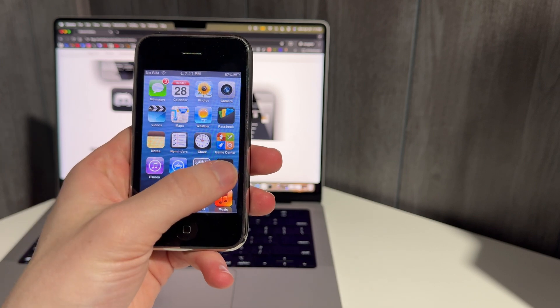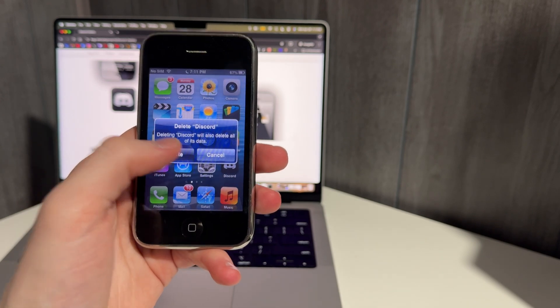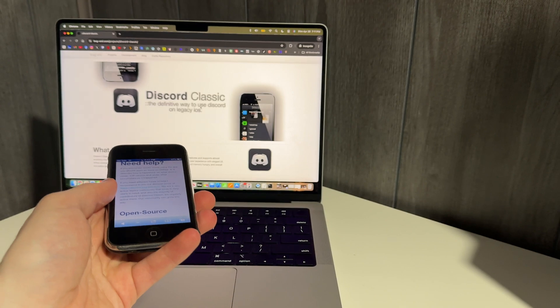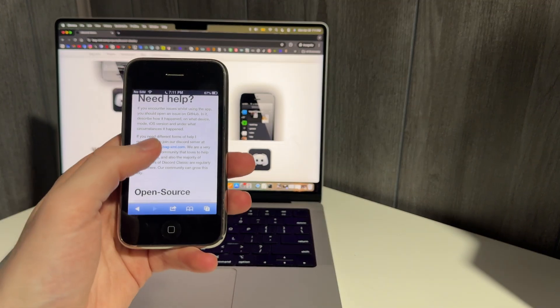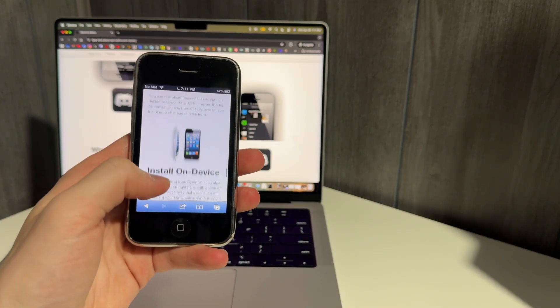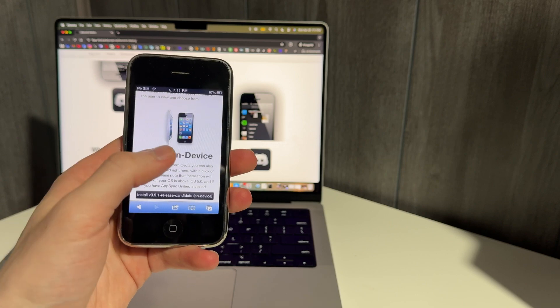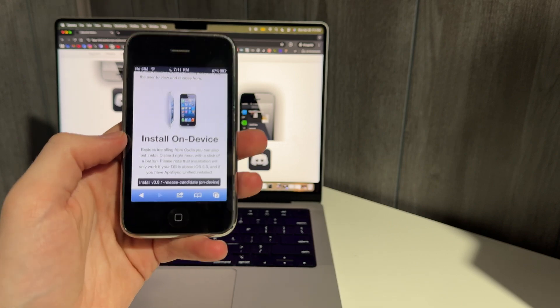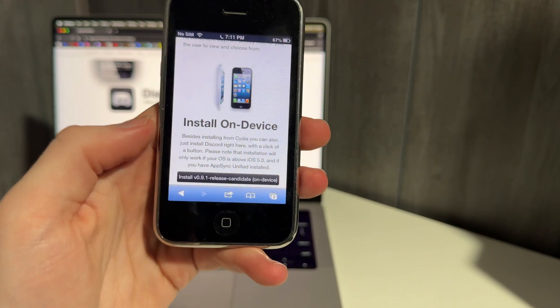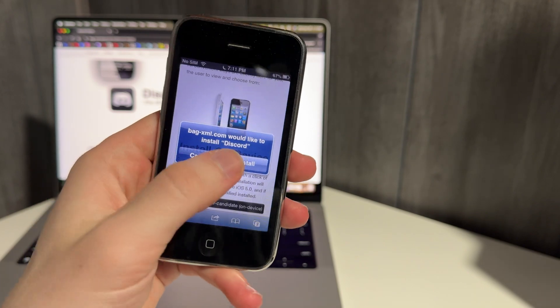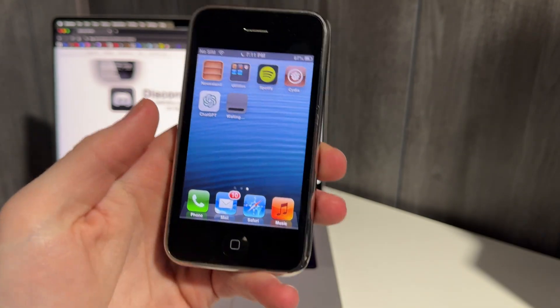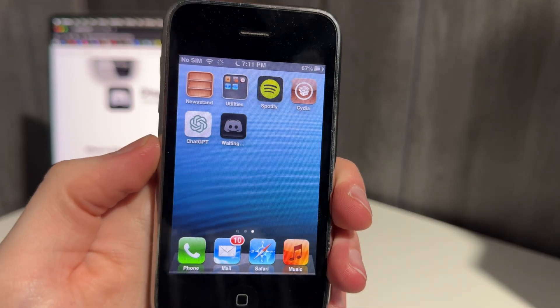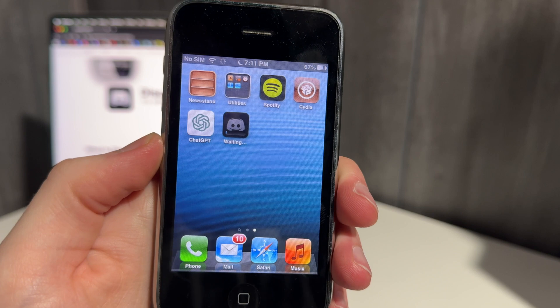So I'm going to delete Discord, just so I can show you how it all works. And we're going to go to this same web page that I'm at on my laptop. And once we're on this web page, we can just scroll down to the download section to where it says install on device. And we can just click install. It's going to ask us if we want to install.